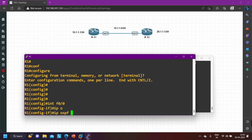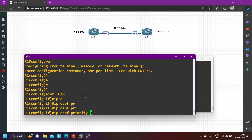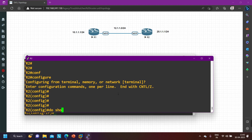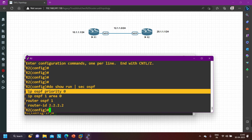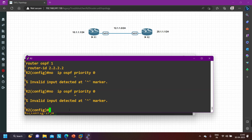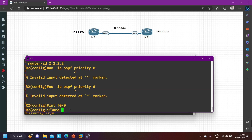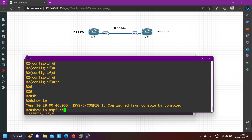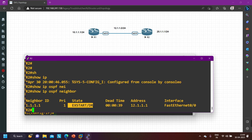On interface F0/0, remove the command with 'no ip ospf priority 0'. On router number two, run 'show run | section ospf', find the same command, and remove it with 'no ip ospf priority 0' on interface F0/0. I have now configured non-zero priority on both routers. Running 'show ip ospf neighbor' — neighbor is now in ExStart state. Third requirement: network type must match; on broadcast, priority must not be zero.